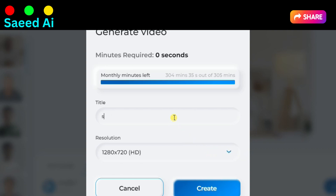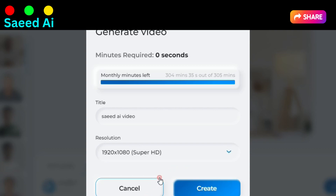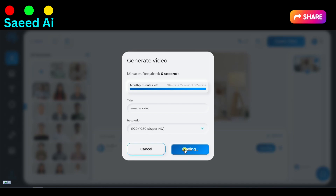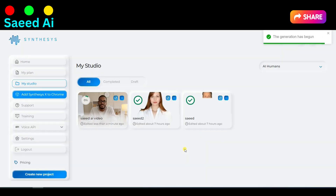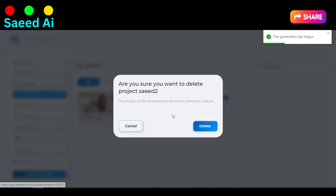Type a title and select your Video Resolution, then patiently wait for the rendering results. For a demonstration, refer to the following example.